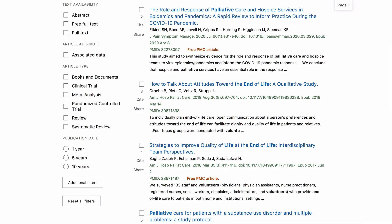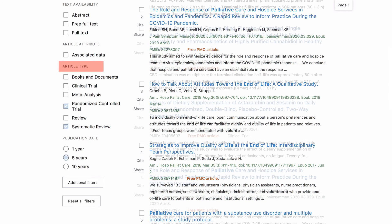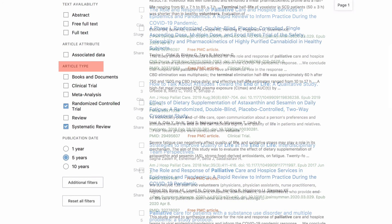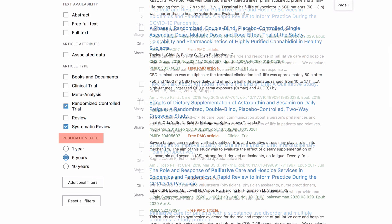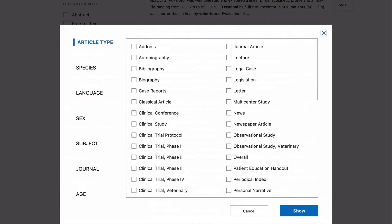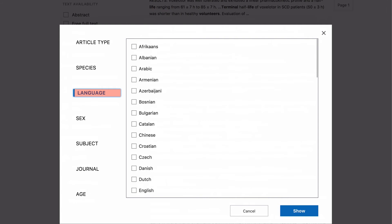Let's refine our results under Article Type to randomised controlled trials and systematic reviews, and to articles published in the last five years under Publication Date. There is also the option to further refine your search by selecting Additional Filters, where you can narrow your search by language such as English.